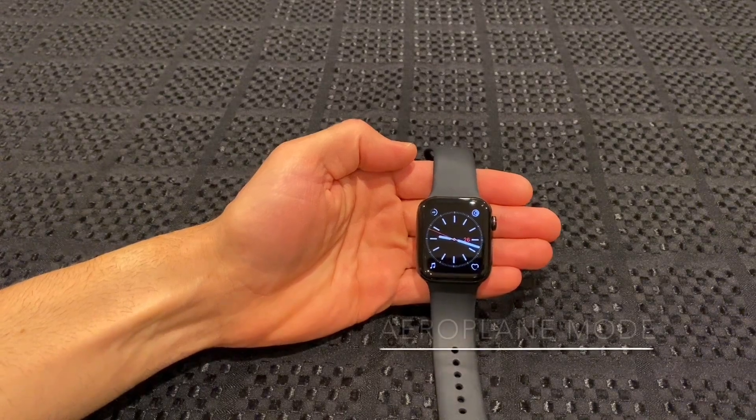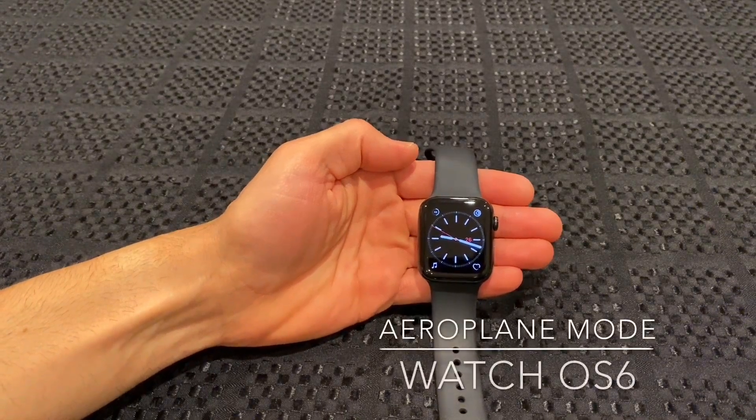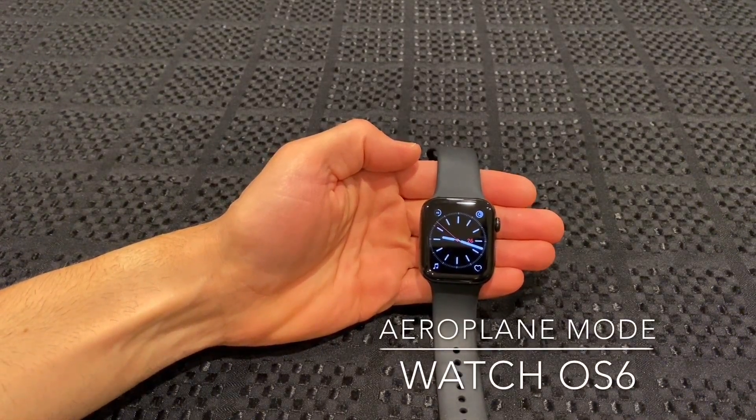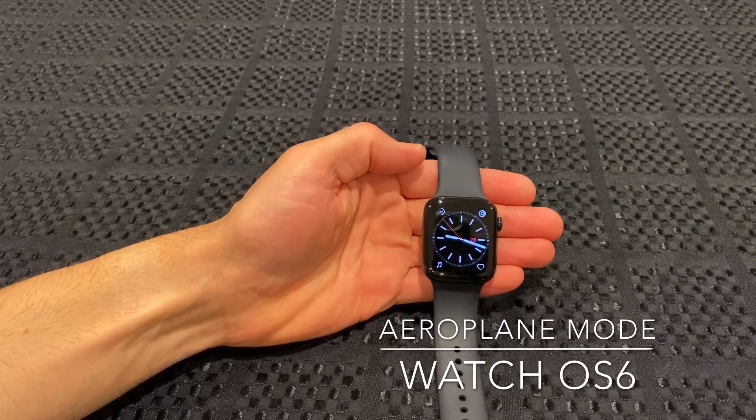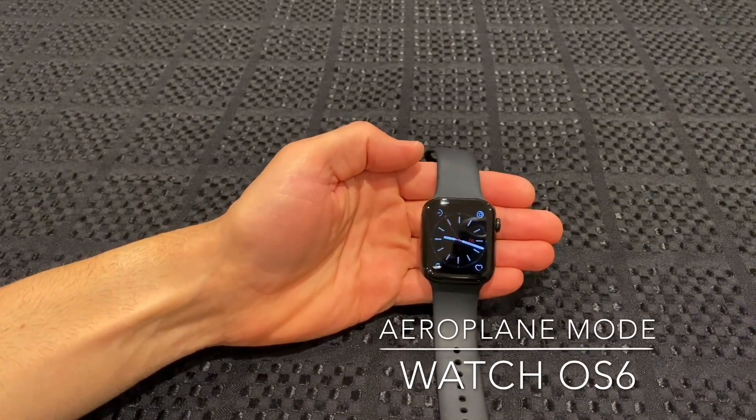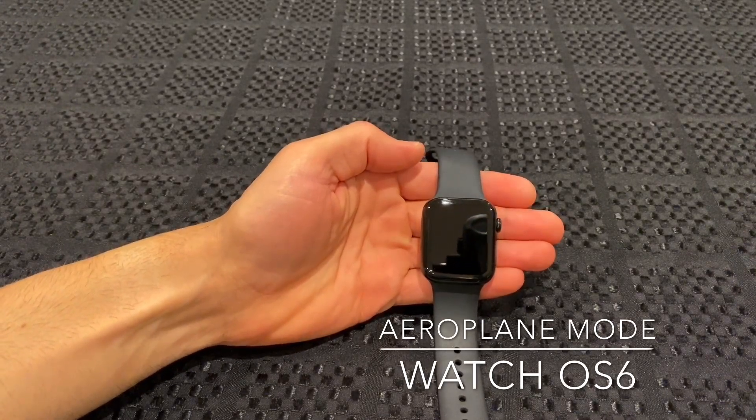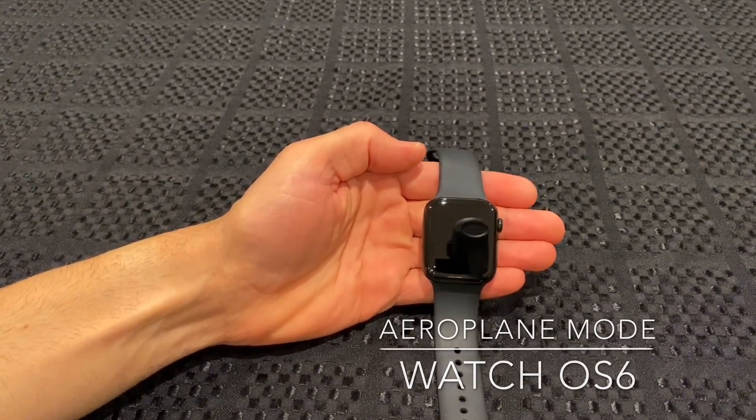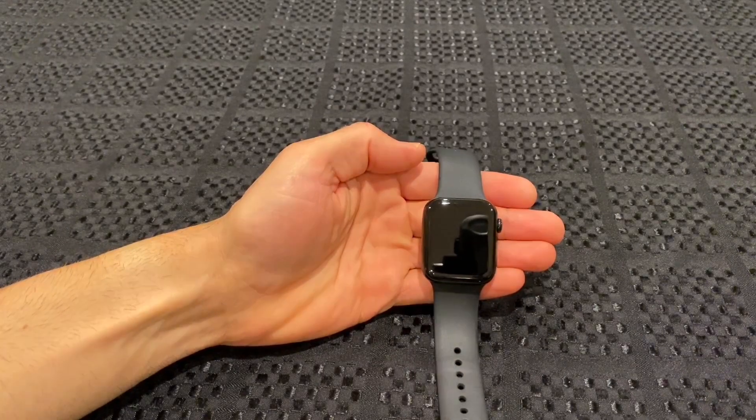Hey guys, just wanted to do a video about watchOS 6 and airplane mode. So airplane mode in watchOS 6 is not behaving how it was in watchOS 5.